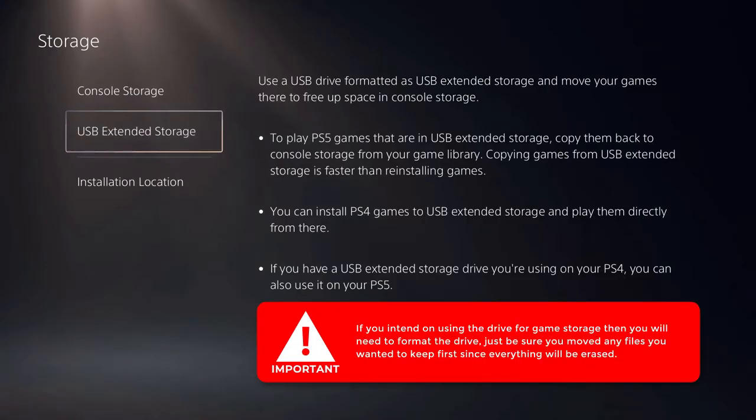If you intend on using the drive for game storage, then you will need to format the drive. Just be sure you move any files you wanted to keep since everything will be erased.